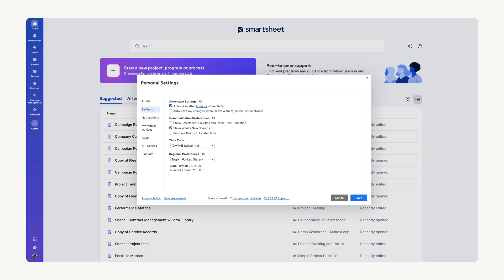For added convenience, you can enable automatic saving whenever you navigate away from a sheet, report, or dashboard. Choose either or both options to best suit your work style and Smartsheet.